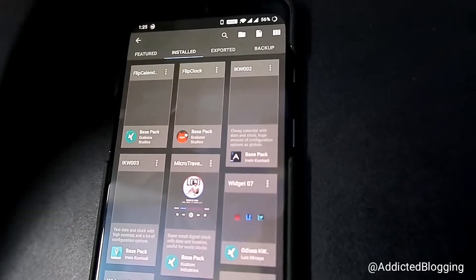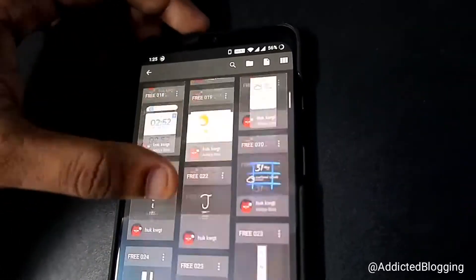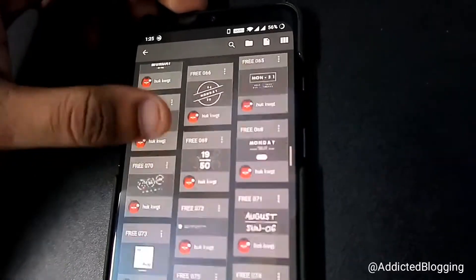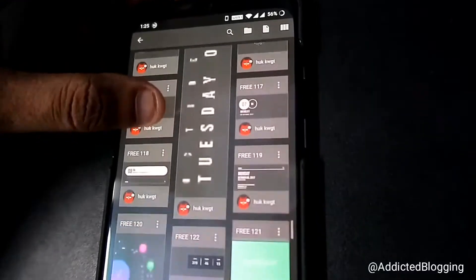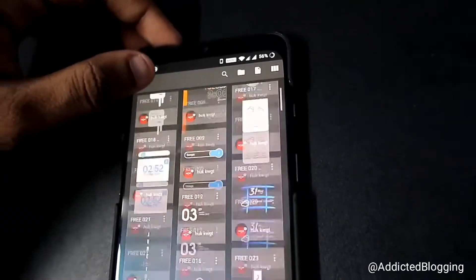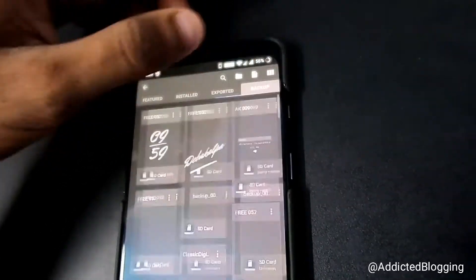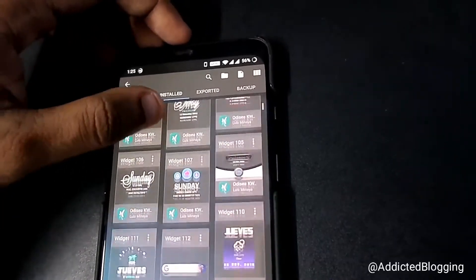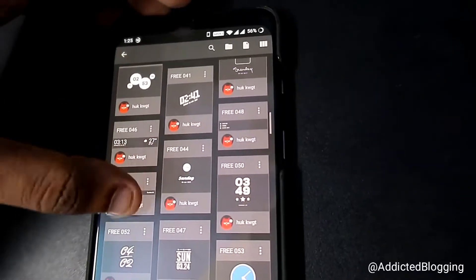You'll see the widget pack you already installed — the link is in the description if you have any doubts. Go to the widgets section in there. This is a free widget pack, so choose the correct one. There are a lot of free widgets you can also use as standalone widgets.